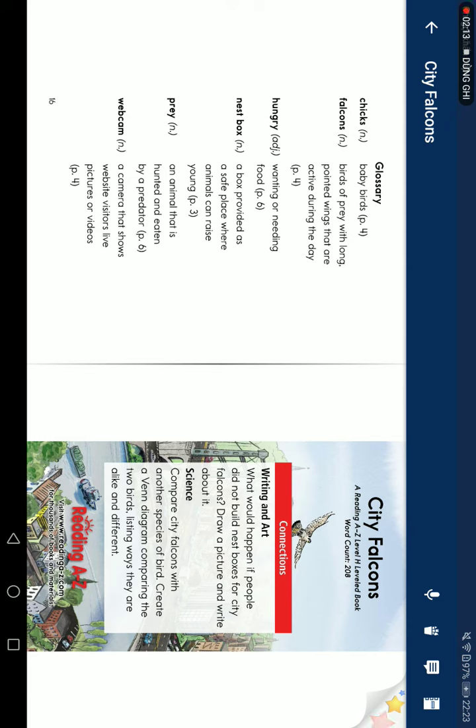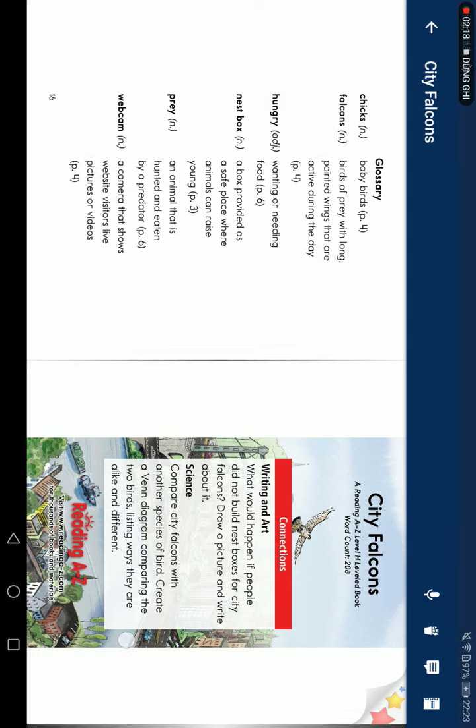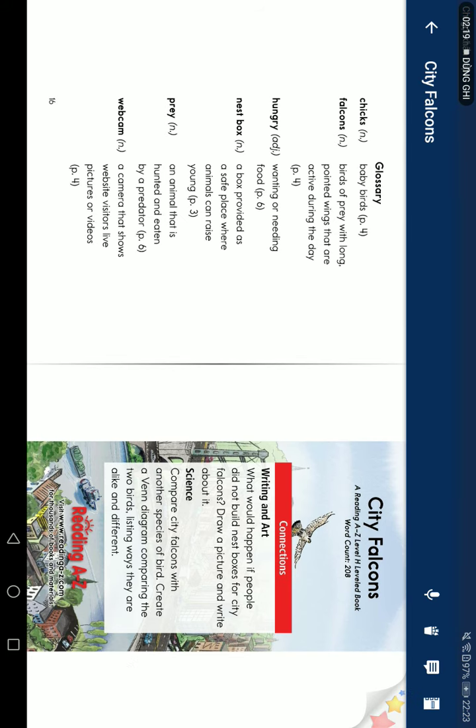Connection. Reading and art. What would happen if people did not build a nest box for city falcons? Draw a picture and write about it. Science: compare city falcons with another species of birds. Create a Venn diagram comparing the two birds, listing ways that are alike and different.